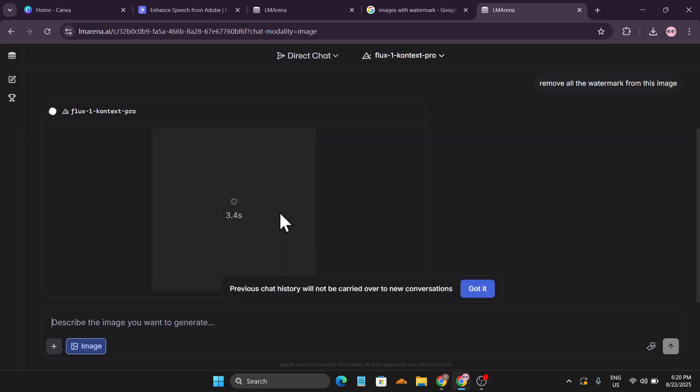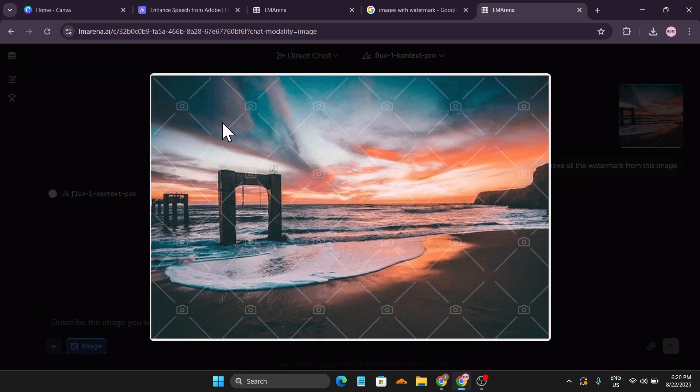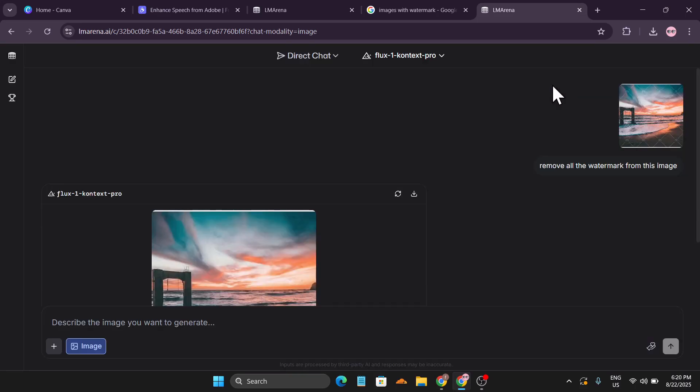After a couple of seconds it will remove all the watermarks from the image, so you just have to wait. You can see this is the original image which has a lot of watermarks.